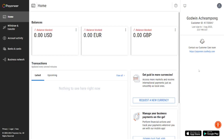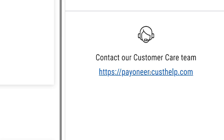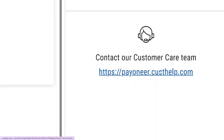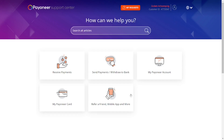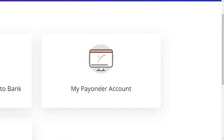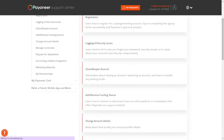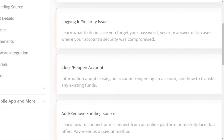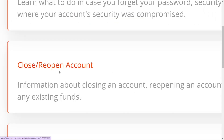After you sign in, in your dashboard you will see that on the right-hand side you have 'Contact our customer care team.' Just click on it, then choose your Payoneer account, and look through until you see 'Close or Reopen Account' — just select that one.